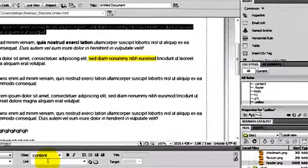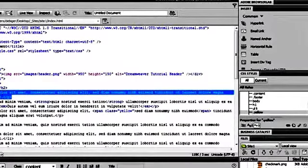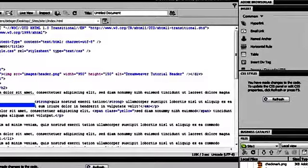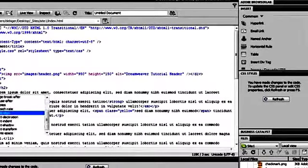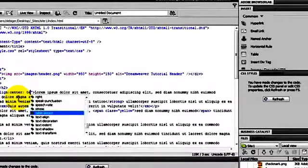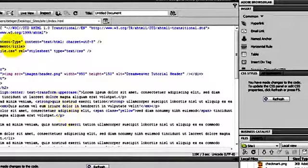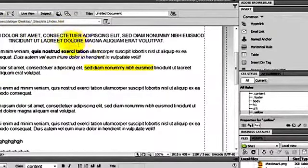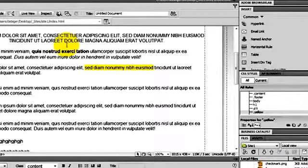If you don't want to create a new class style, you can also style a tag inline. I go to code view and type 'style' instead of 'class' on a paragraph tag, then type in properties and values just like in CSS: text-align: center; text-transform: uppercase. Back to design view my text is now centered and transformed to uppercase. The only problem with this method is that if you want to apply those properties to multiple elements it generates a lot of code, so only do this if you want to style just one particular element.